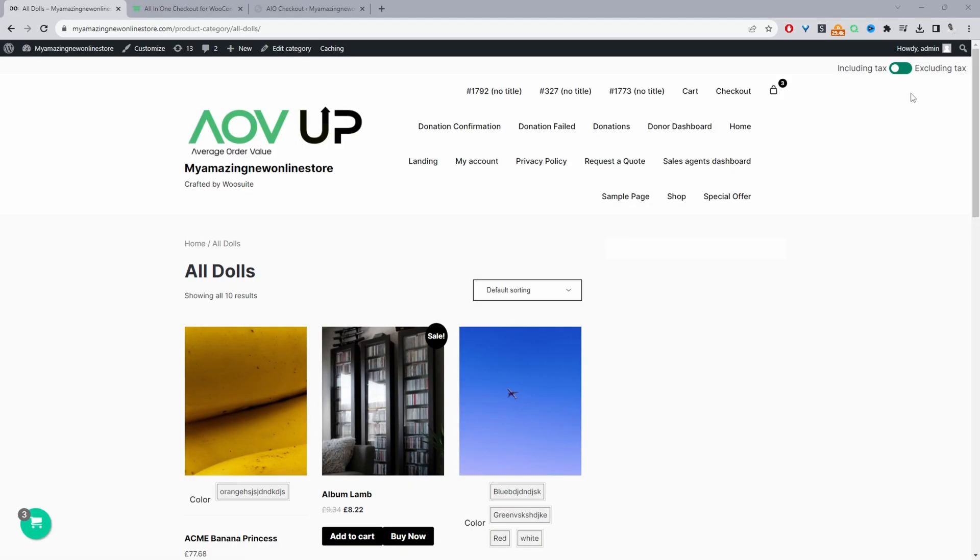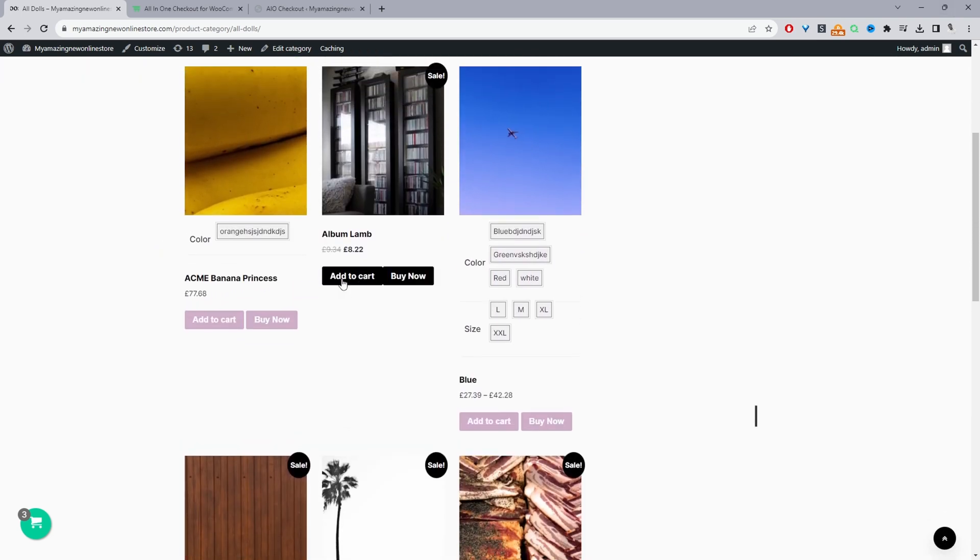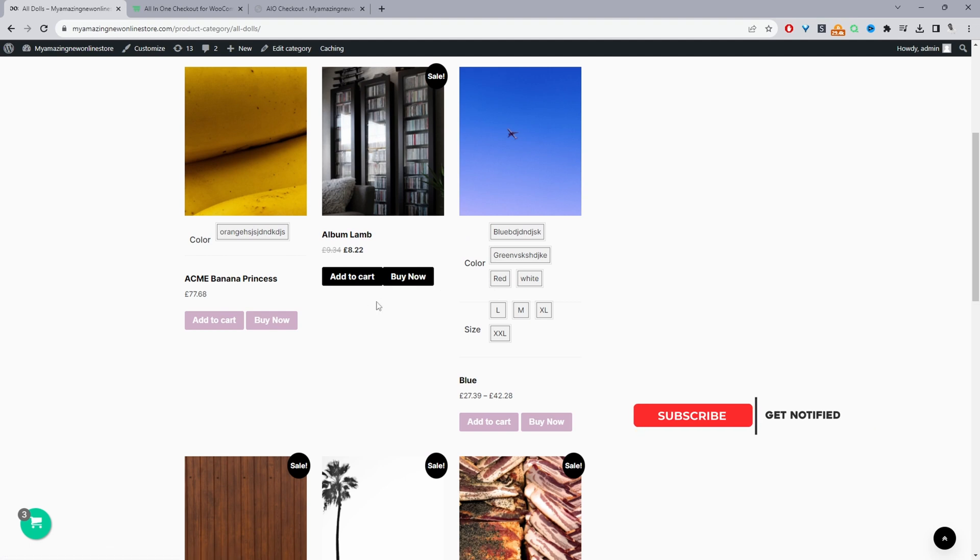Okay, so here we are in our test store. And currently, if we scroll down, we can see that here we've got an add to cart button and we've also got a buy now button.